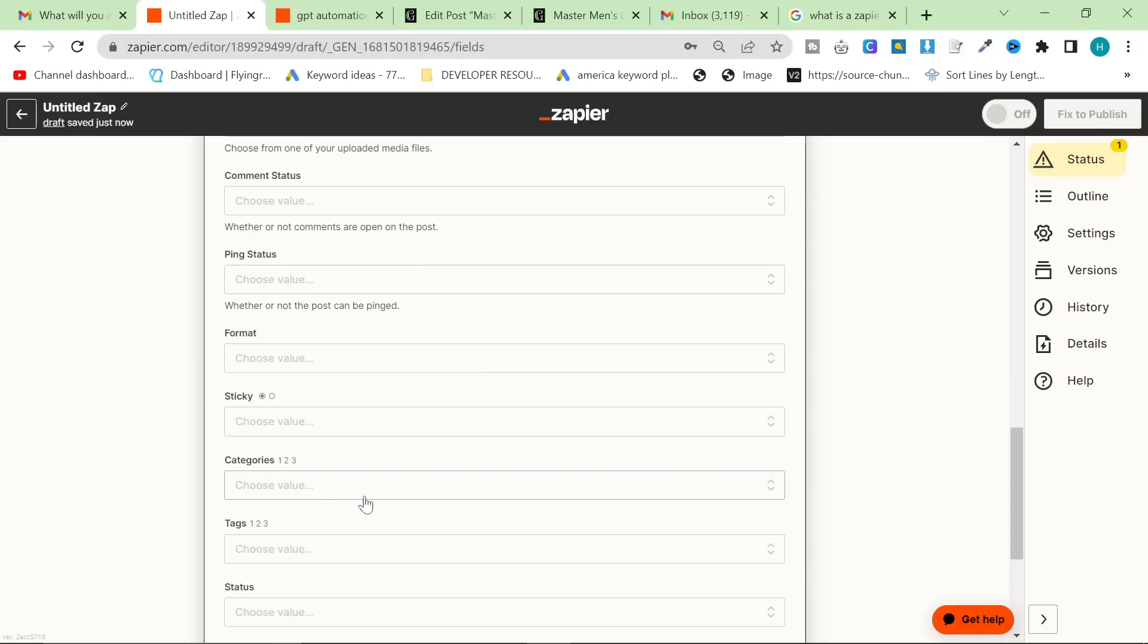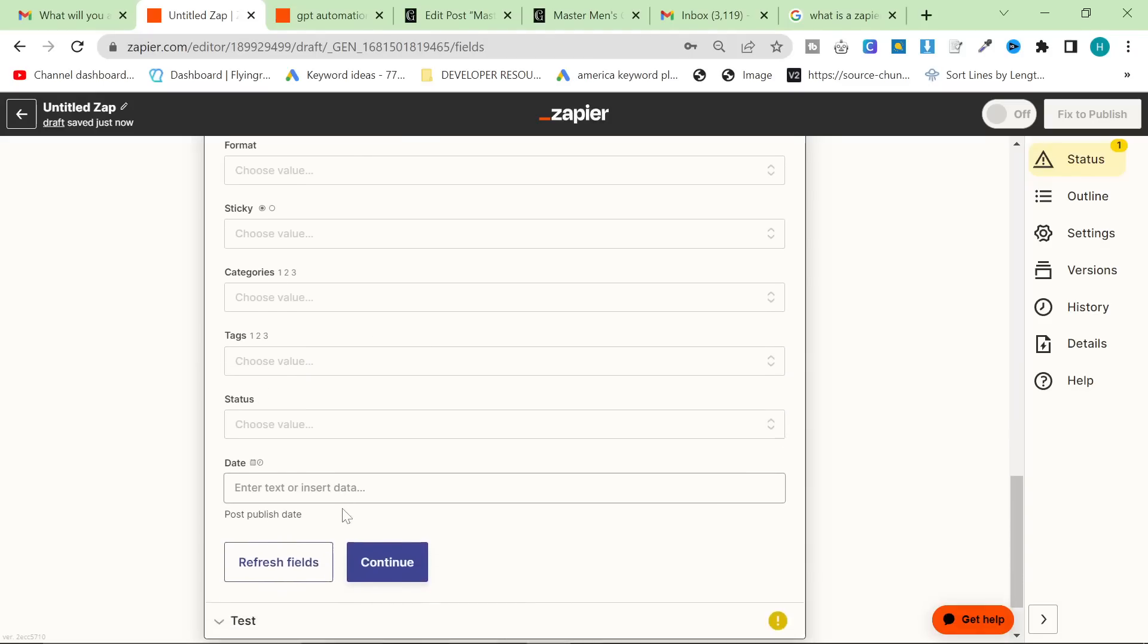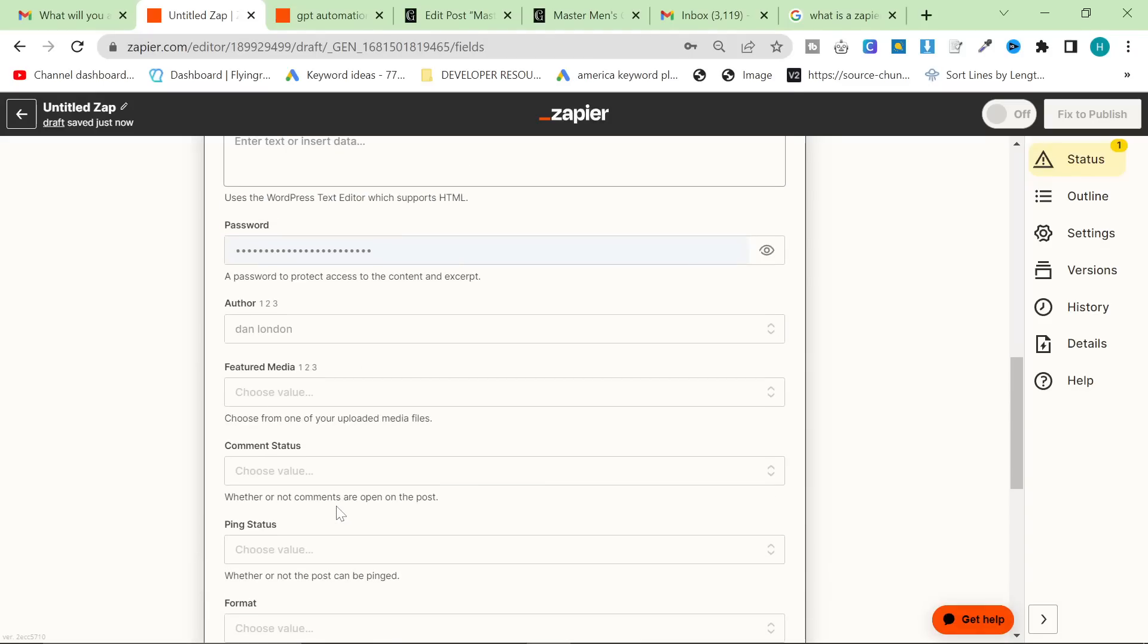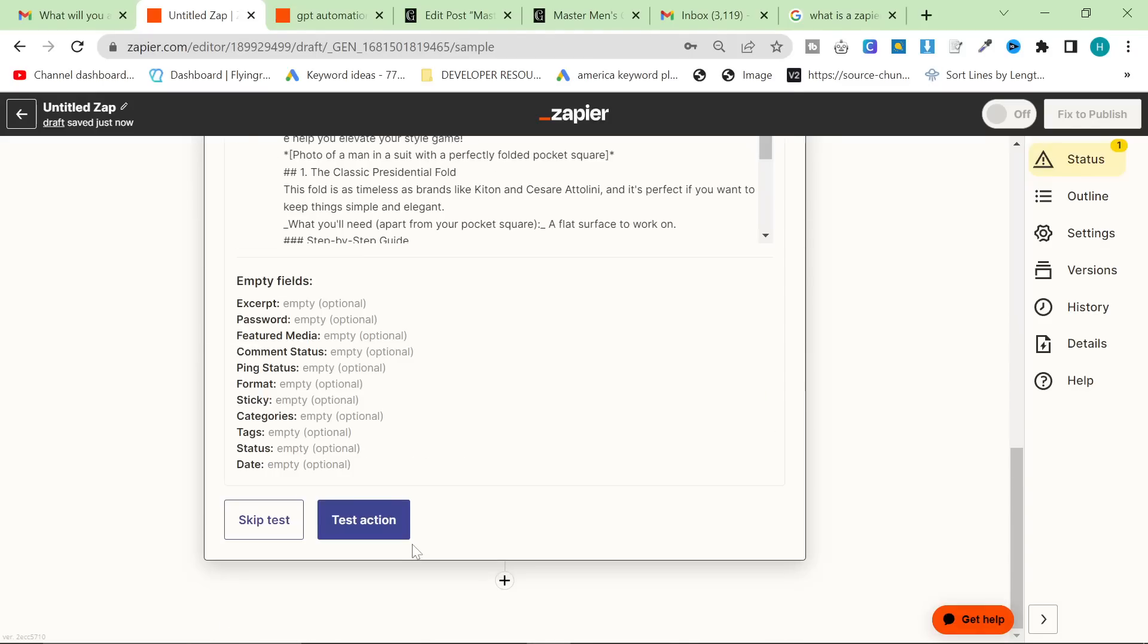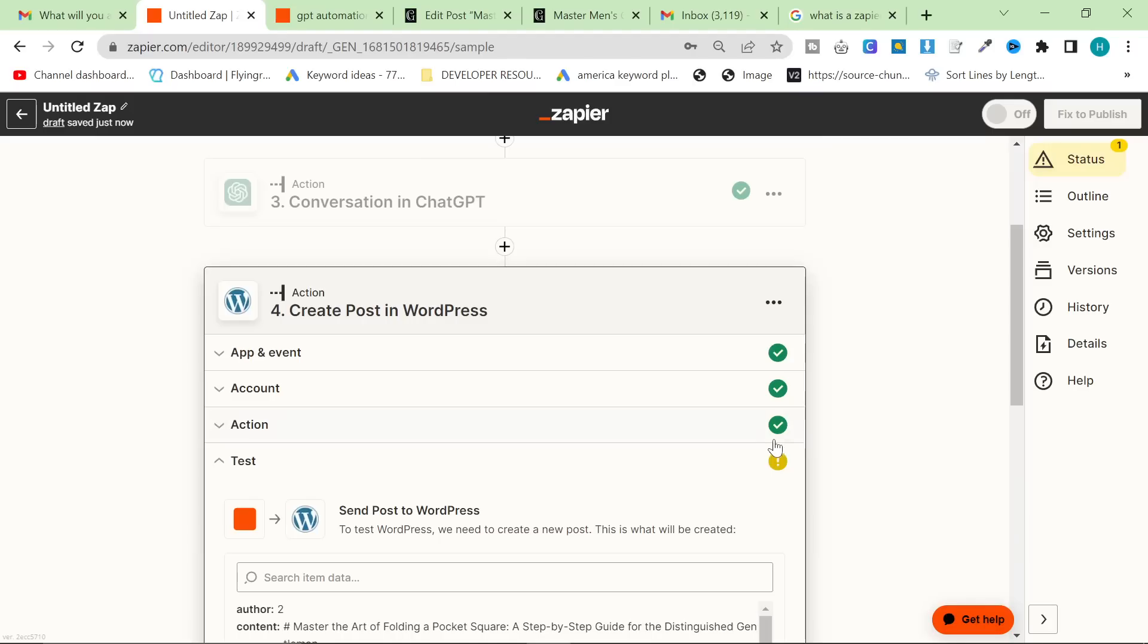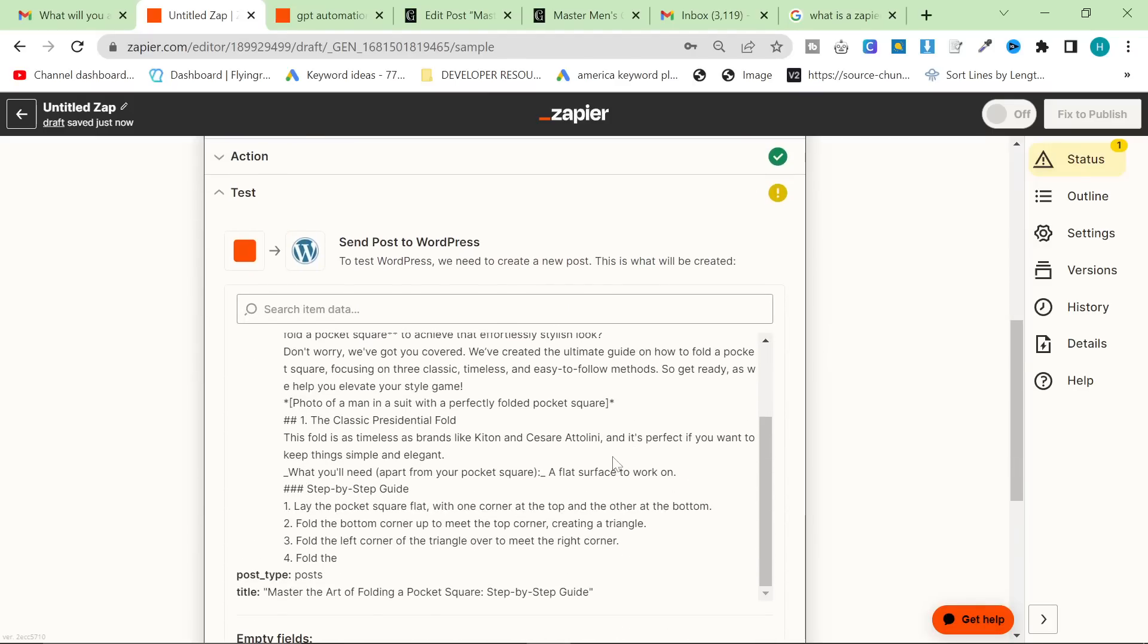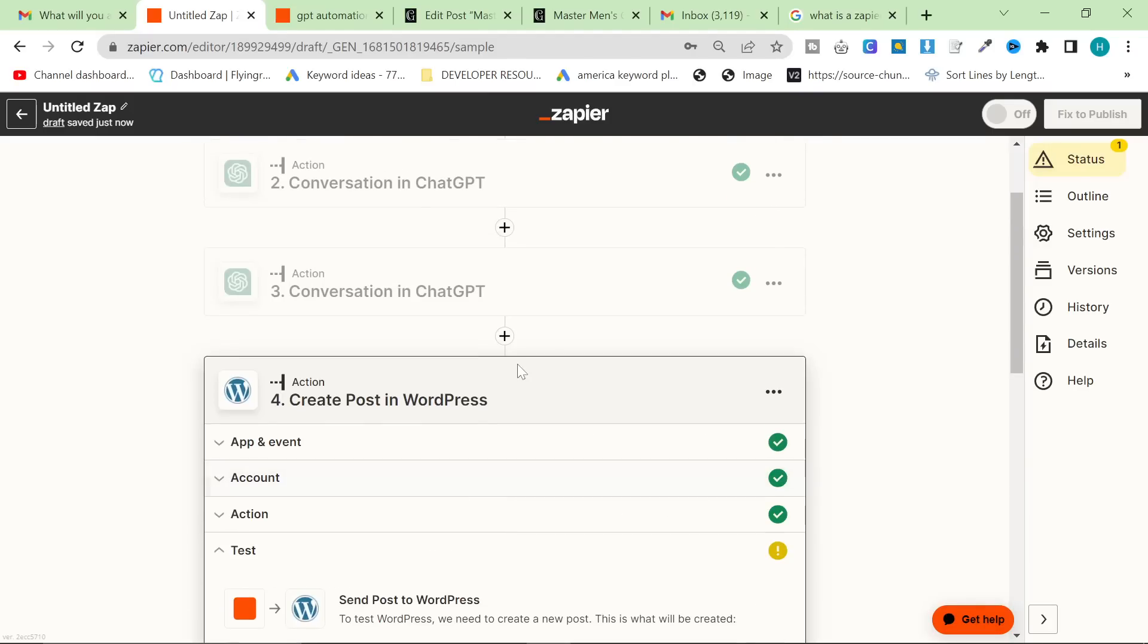Ping status. No, no. Categories. You can add all the categories and add all the tags, et cetera. I'm not going to bother with this right now. These are pretty obvious steps anyway. So once you've done this, you can test the action again, but I'm actually not going to because I know it's going to work.